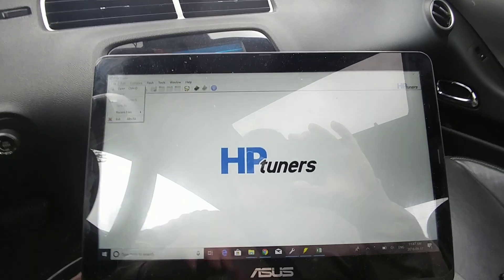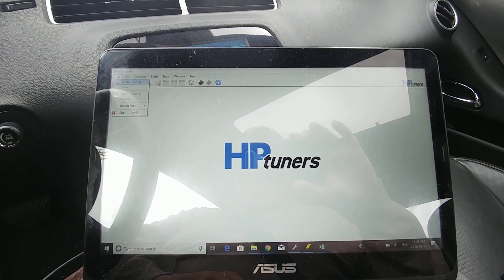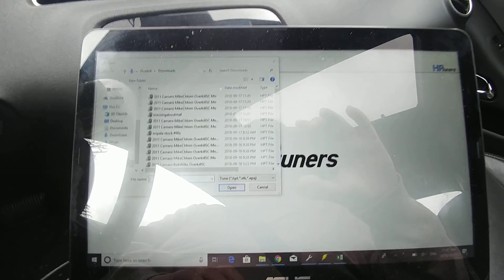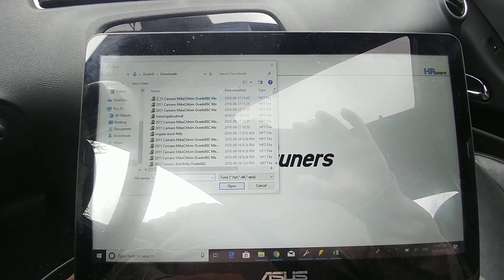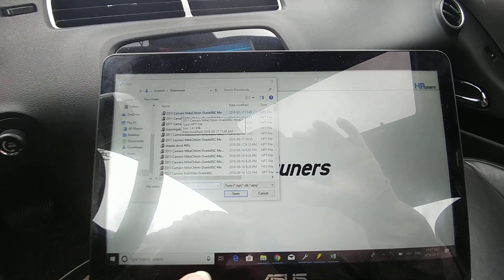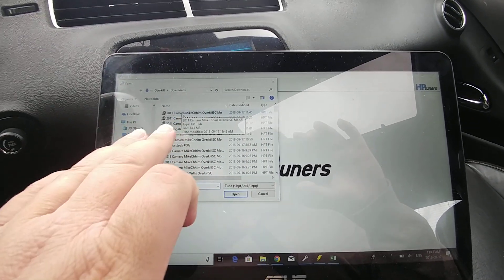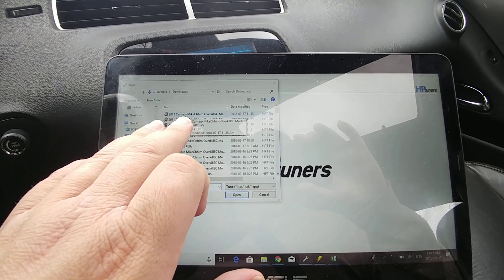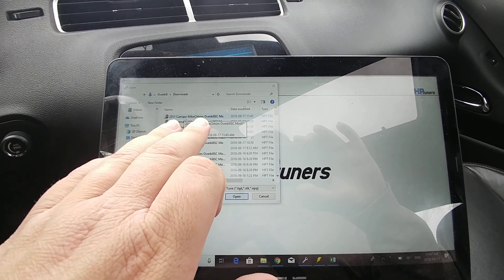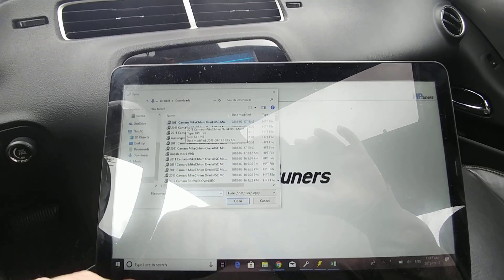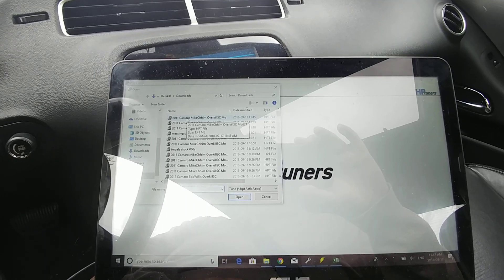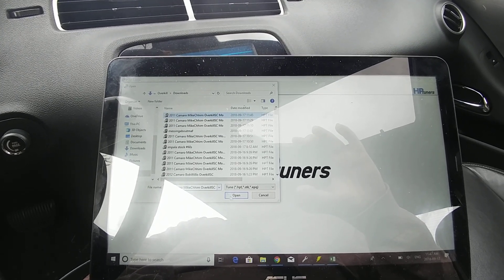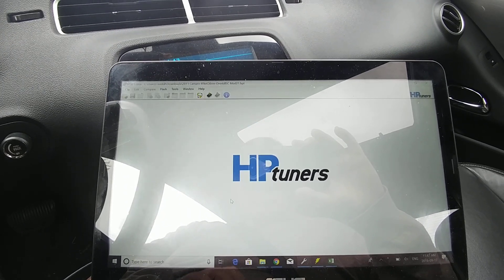So go to file. I won't use the touchscreen so you can see it. Open, and there's all kinds of tune files here, but I'll have your tune labeled as what type of vehicle you have and then your name and then overkill. In this case I'm flashing in this customer's supercharged file so I'm going to select here and open.